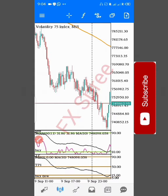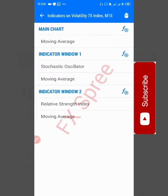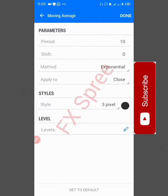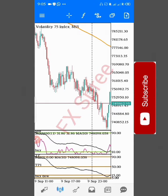We also set a Moving Average for Window 2. Tap F at the upper part of the screen under Window 2, scroll down to Moving Average, and tap it. Settings: Period 1, Shift 0, Method Exponential, Close, three-pixel width, color Black. Tap Down to confirm. All indicators are now set to trade the V75.